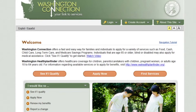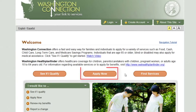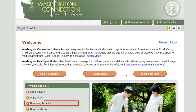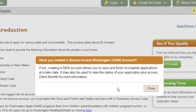In this tutorial, we will discuss how to apply for or renew benefits on the Washington Connection site. Please keep in mind a renewal is commonly referred to as an eligibility review. From the Washington Connection homepage, click Apply Now to begin a new application, or click Renew My Benefits to begin an eligibility review. The process to complete each option is the same.